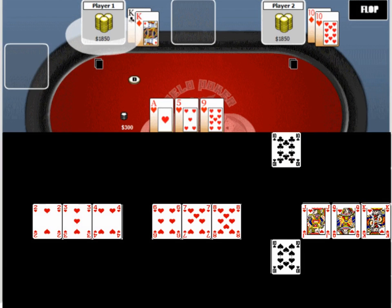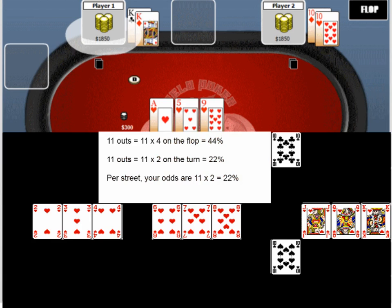In our second example, we're behind in the hand again, but we do have some outs. Any heart or 10 will give us the best hand here, so in total we've got around 11 outs. We take the number of outs we have, which is 11, and multiply that by 4, which gives us a 44% chance of making the best hand by the river.